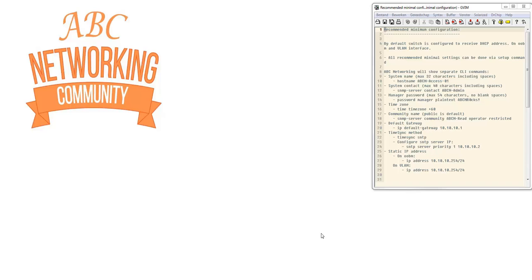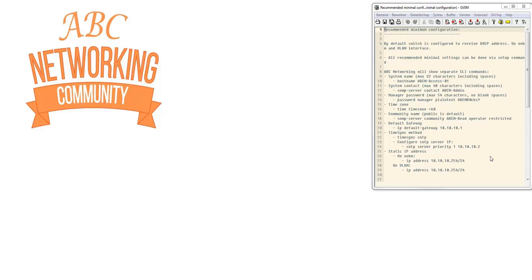The next step we're going to do is show you the separate CLI commands. We're going to configure a system name, system contact, manager password, time zone, community name, default gateway, time sync method, and static IP address either on the outer band management or on the VLAN interface. All these steps we will configure.